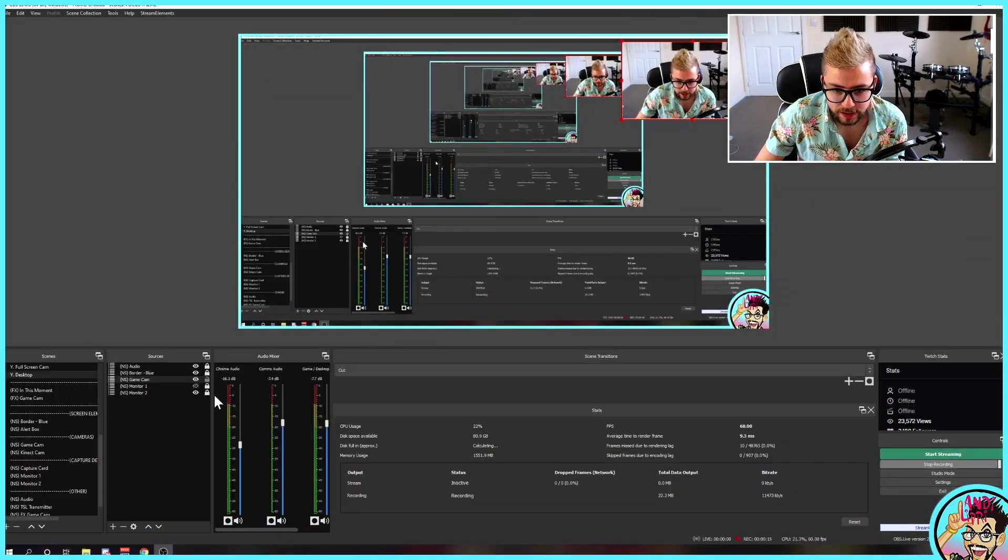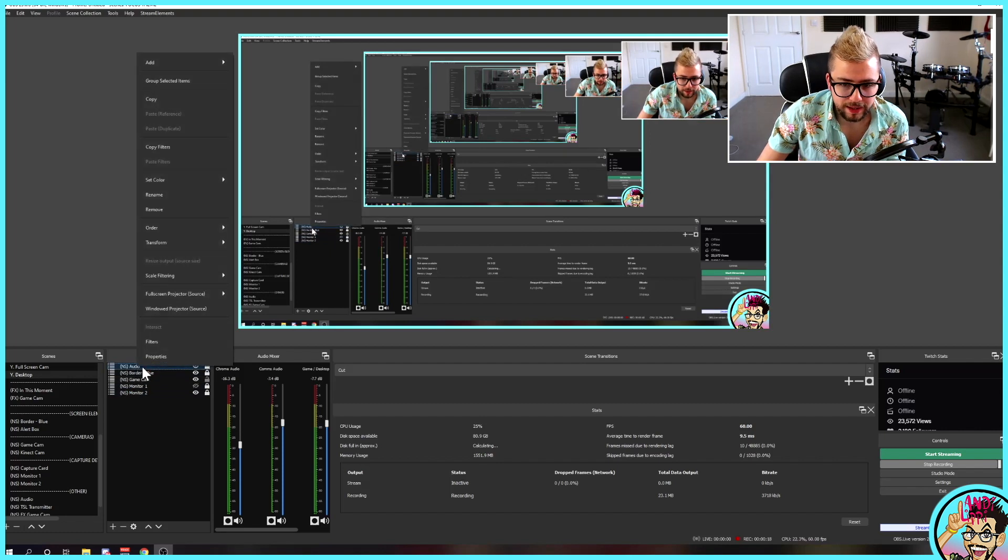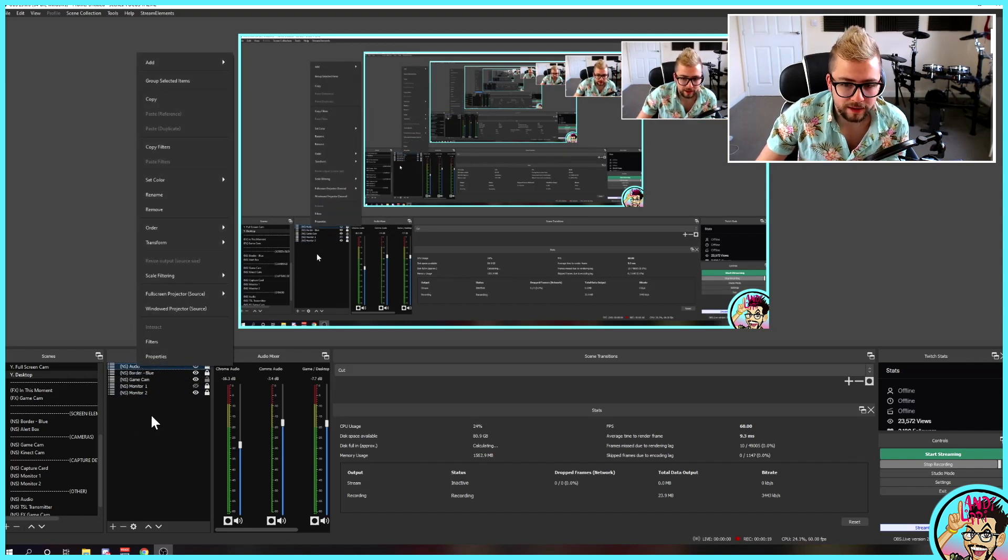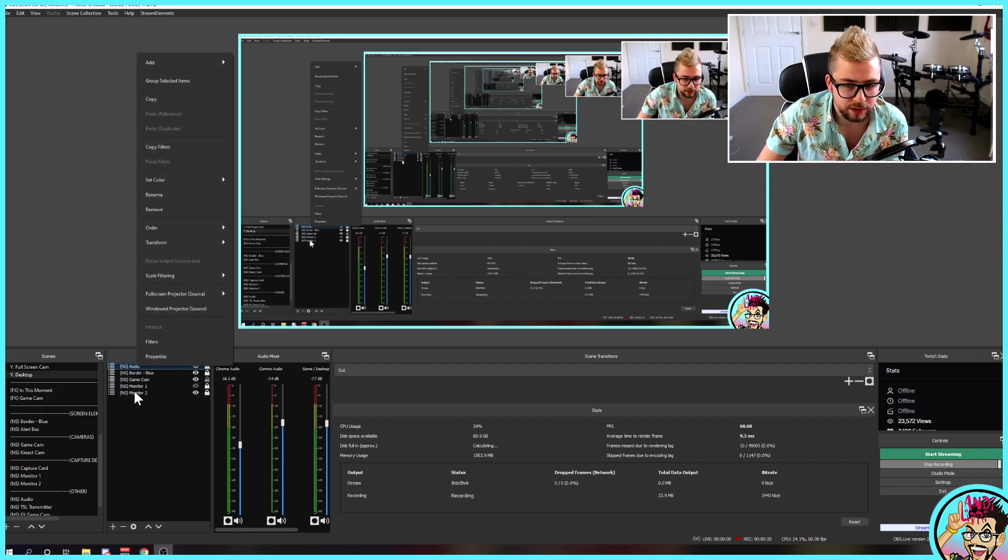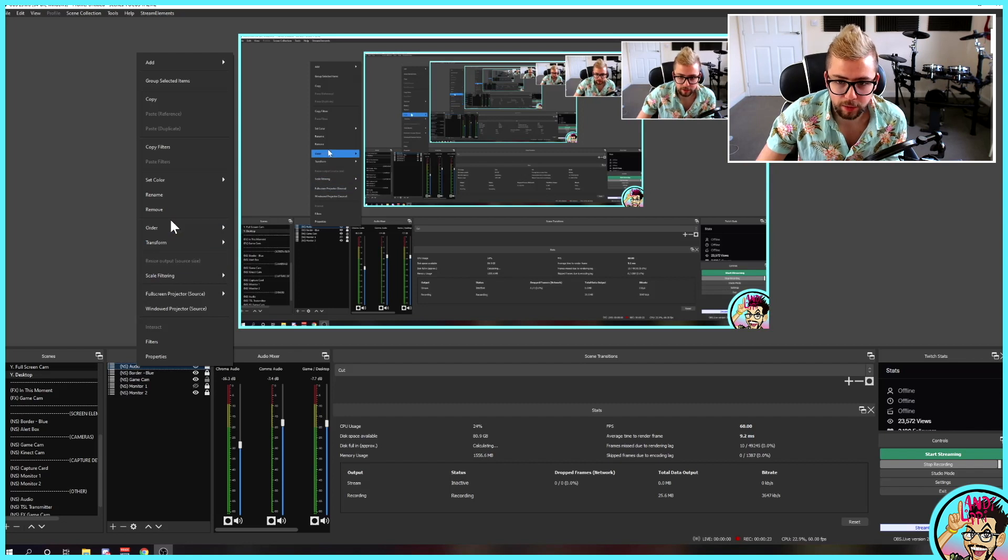So, jump into OBS, and when you're organizing all your sources, it can be a little bit of an effort, because you might have a lot of sources, and I'll show you in just a second how many I have on one.